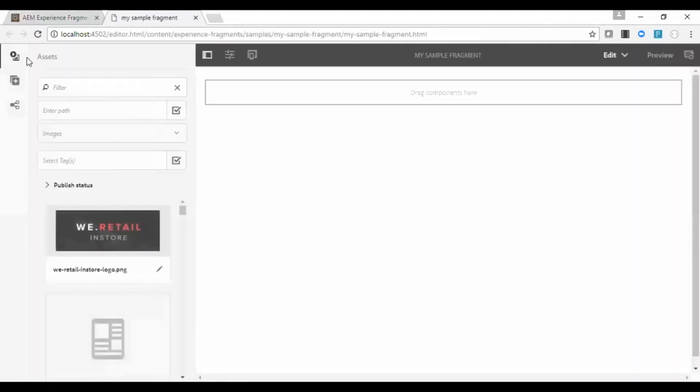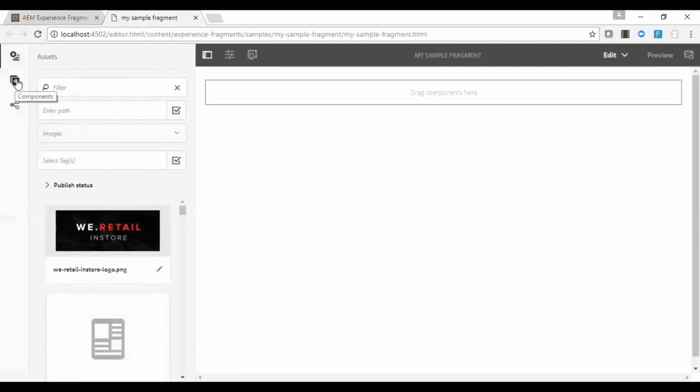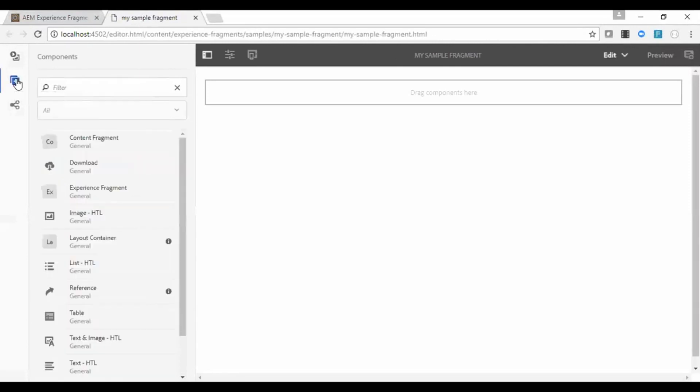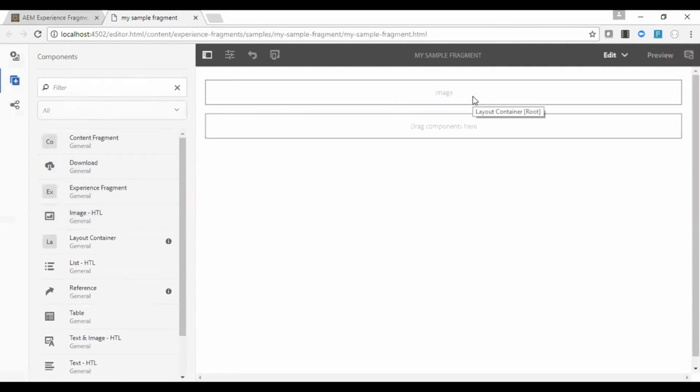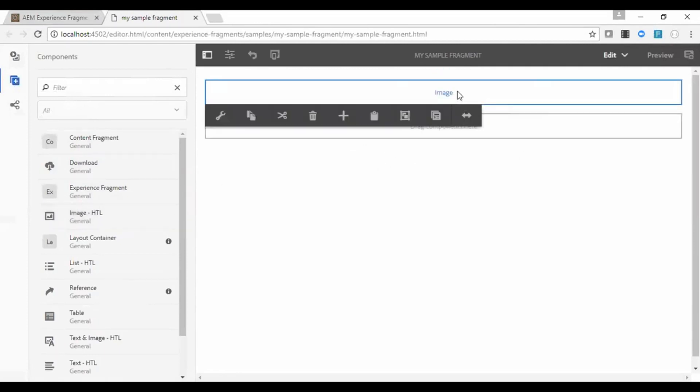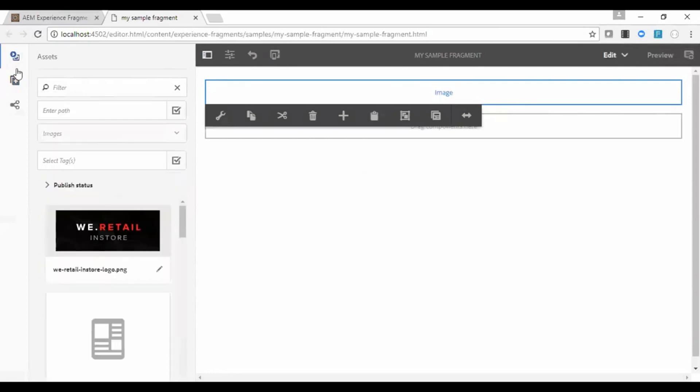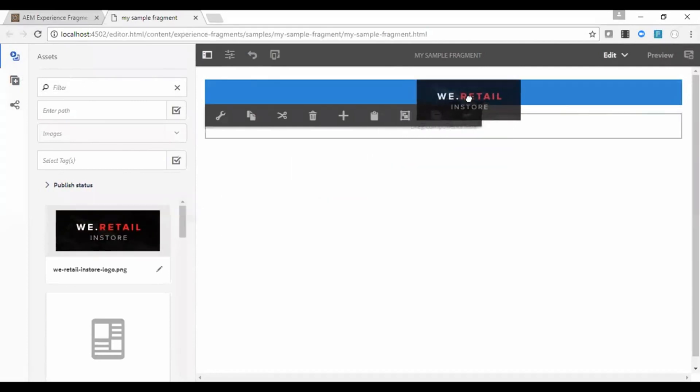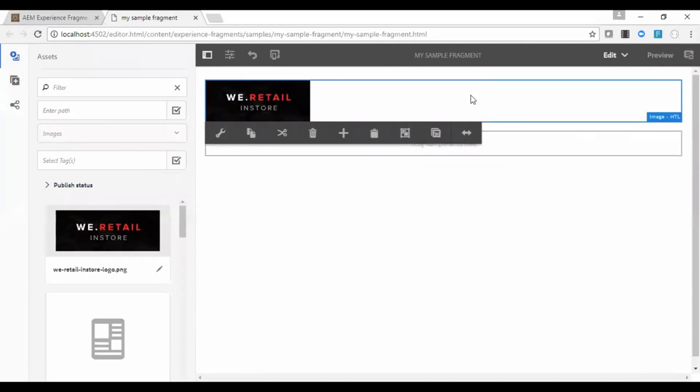Now the created experience fragment is open. You have options to author the components, assets, etc. So let me go and add a component, image component. Let me add an image.